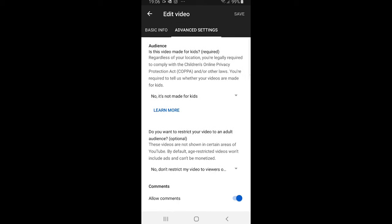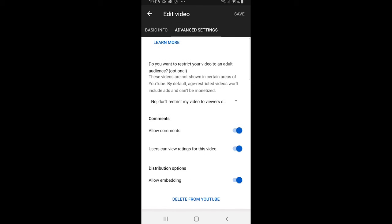Now scroll down a little bit and you will see 'allow comments'. As you see, for this video comments are enabled. If you would like to disable it, click on this tab and it will be disabled, or if you want to enable it, it will be enabled.